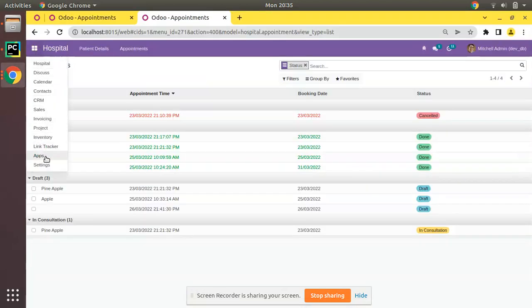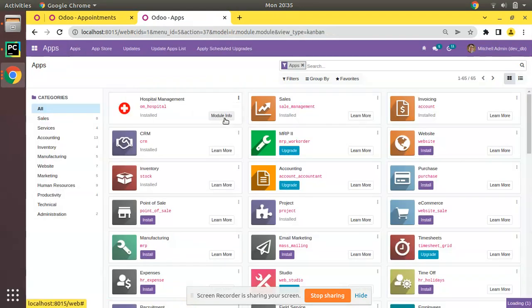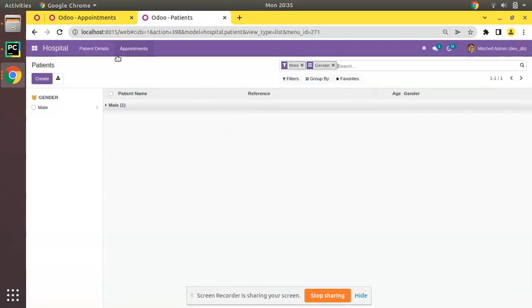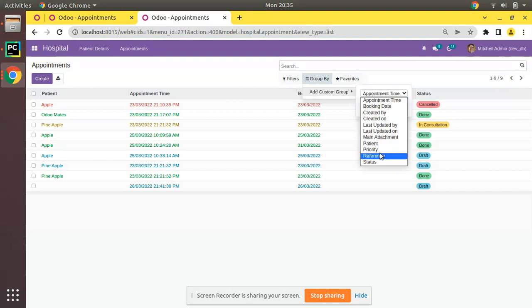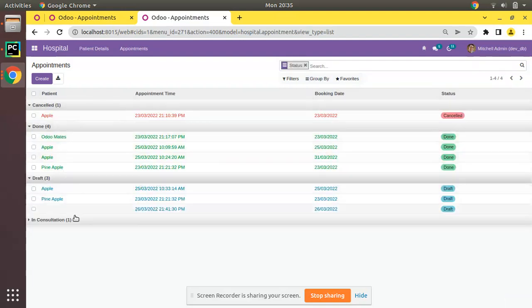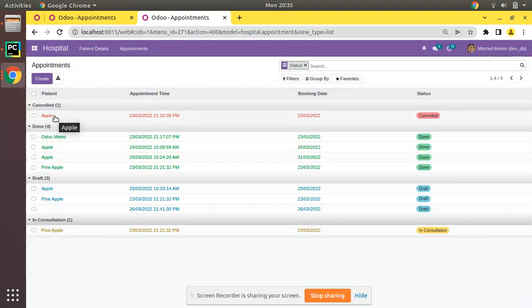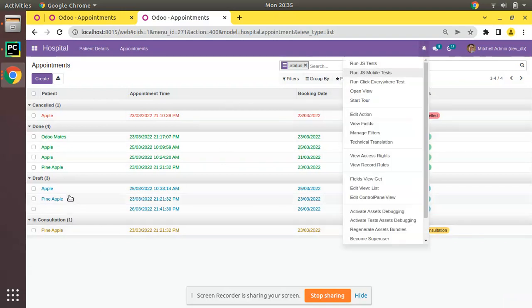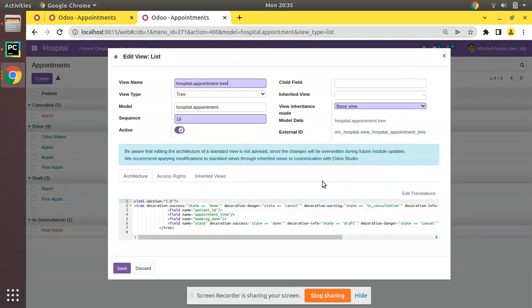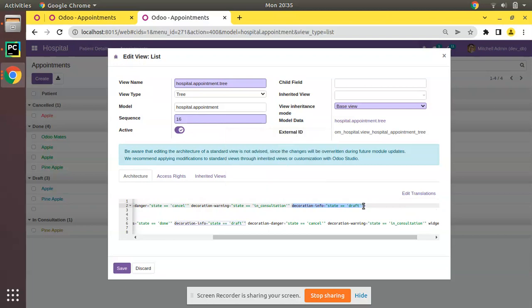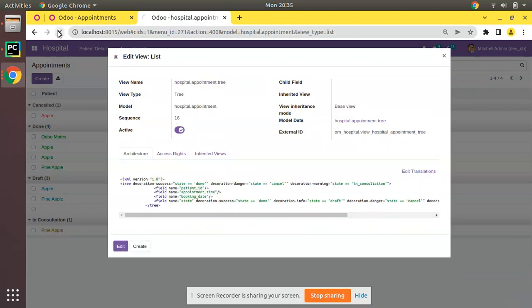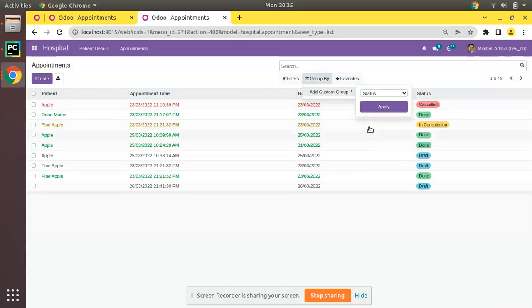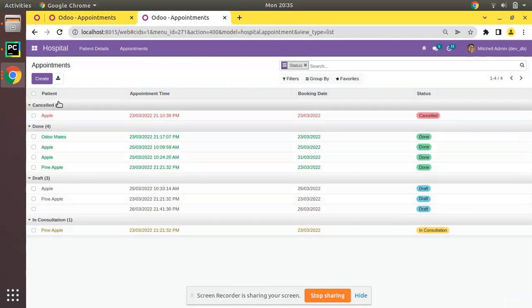Let me upgrade the module. The module has been upgraded. Group by status again and if you expand, you will see colors for all records — cancelled in red (decoration-danger), done in green (decoration-success), in-consultation with decoration-warning, and draft with decoration-info. If you don't need a decoration for draft, simply remove the decoration-info line. After refreshing and grouping by status, drafts will appear in black color. This is how you can color the tree view in Odoo.